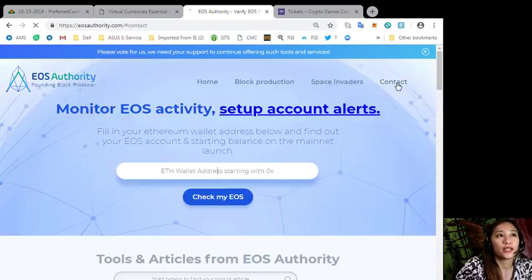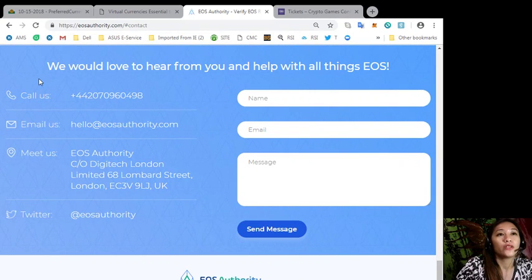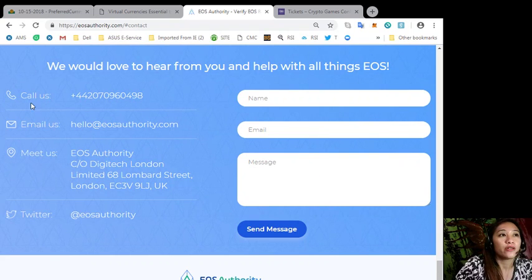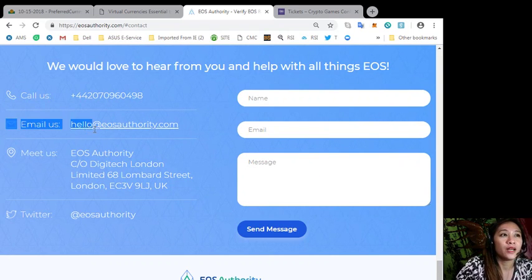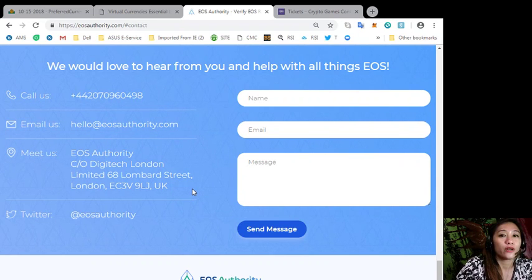Also you can contact them. EOS Authority would like to hear from you, so you can call them through this number, email them at their email address, or go to their physical location.